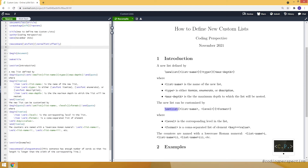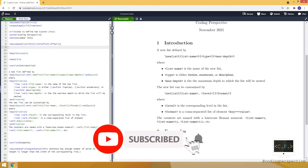To customize your new list, we will use the setlist command, which takes a mandatory and optional argument. The optional argument takes the list name as well as the level — the corresponding level in the list. If you don't provide the level, it will customize all levels at once. The mandatory argument is the format, a comma-separated list of elements with a key and value. The counters in the list are named with a lowercase Roman numeral — for example, listname-i represents the first level and listname-ii represents the second level.